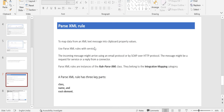Now we are going to discuss the Parse XML rule. This is available under Integration and Mapping — the Integration/Mapping rule category. When to use this Parse XML rule: whenever you want to get a request for a service or a reply from a connector, and you want to map data coming from XML text messages into Pega clipboard pages, you definitely have to use the Pega Parse XML rule.